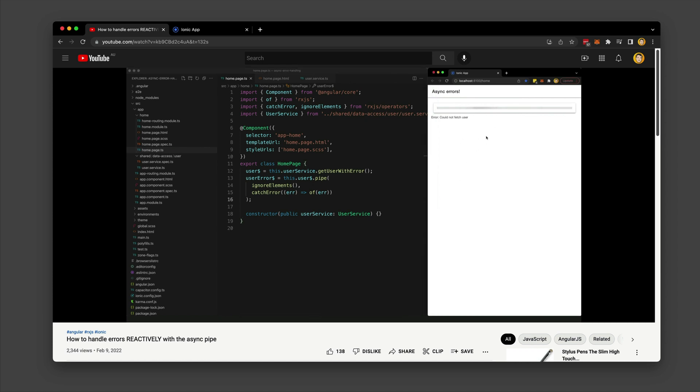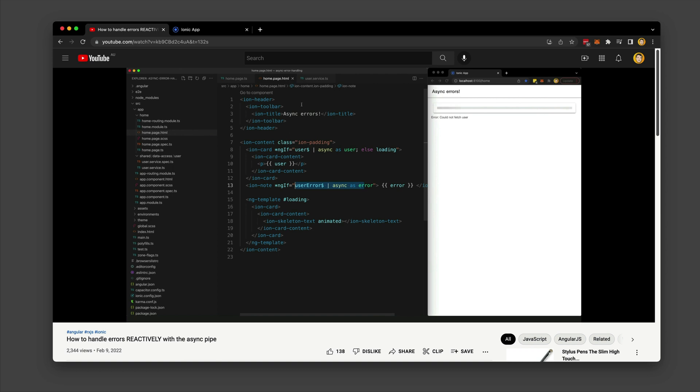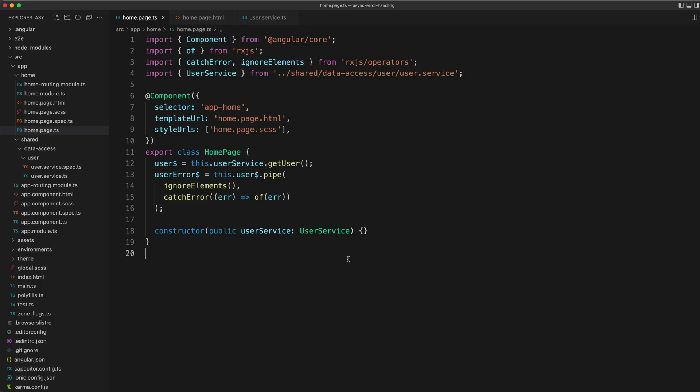To demonstrate a way you can still handle errors nicely with the async pipe, I published this video and the general idea is that you just have two streams: a stream for your data and a separate stream for errors.